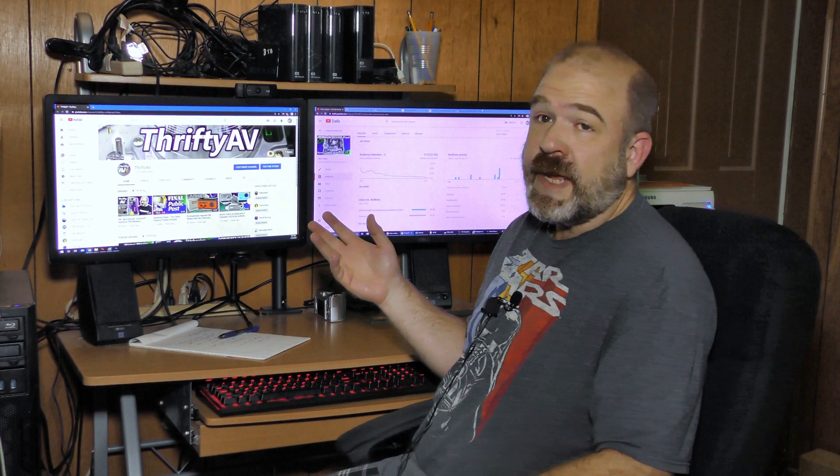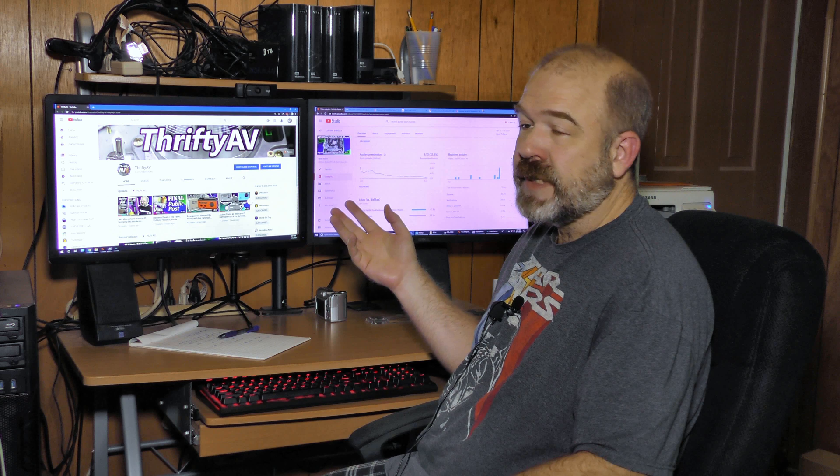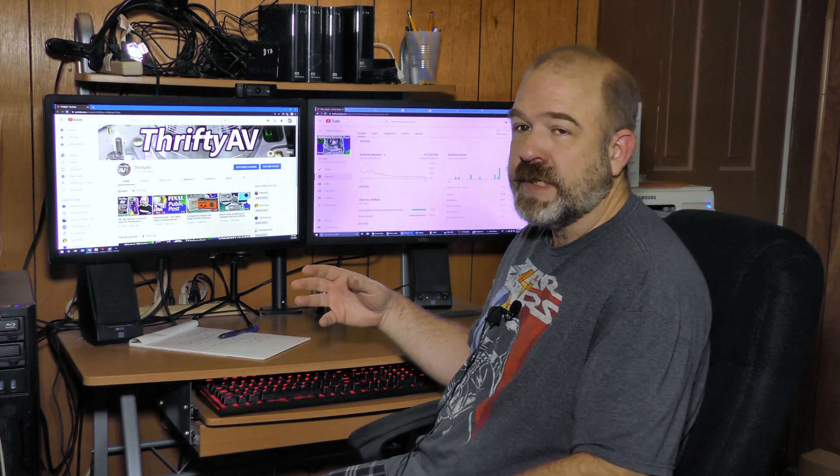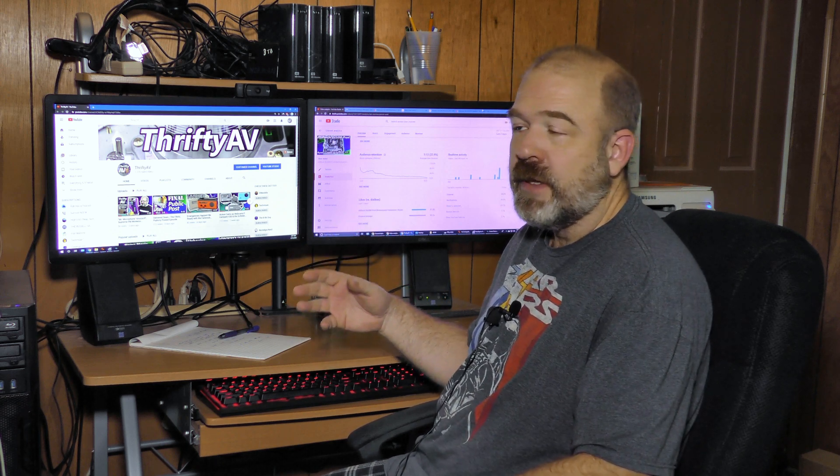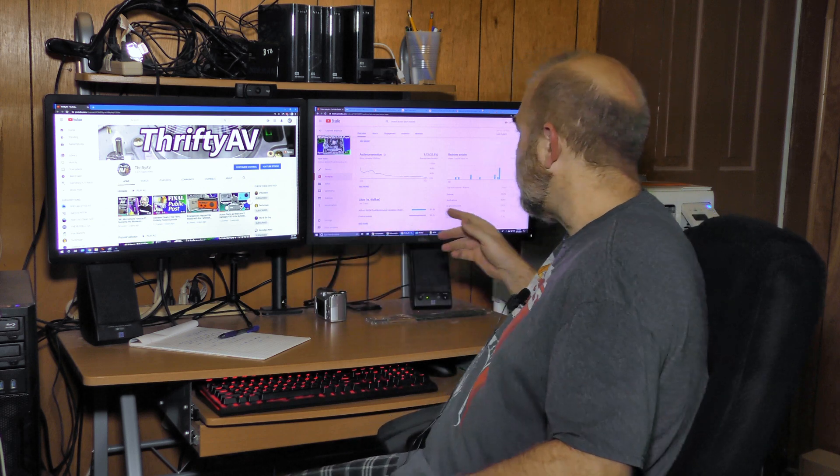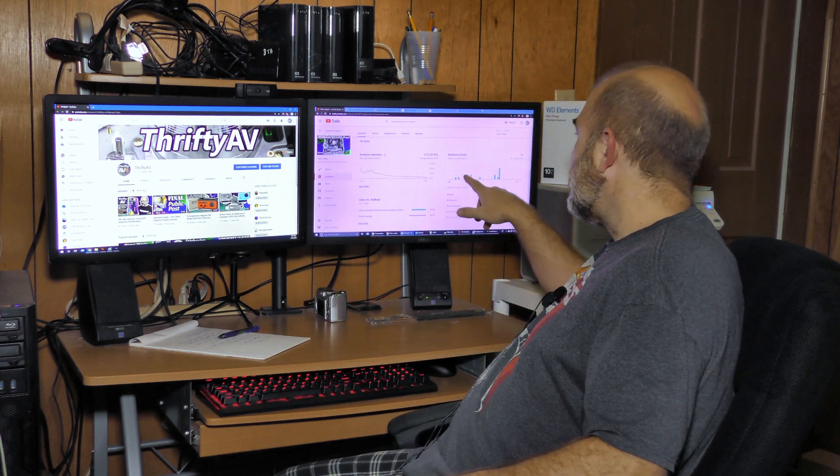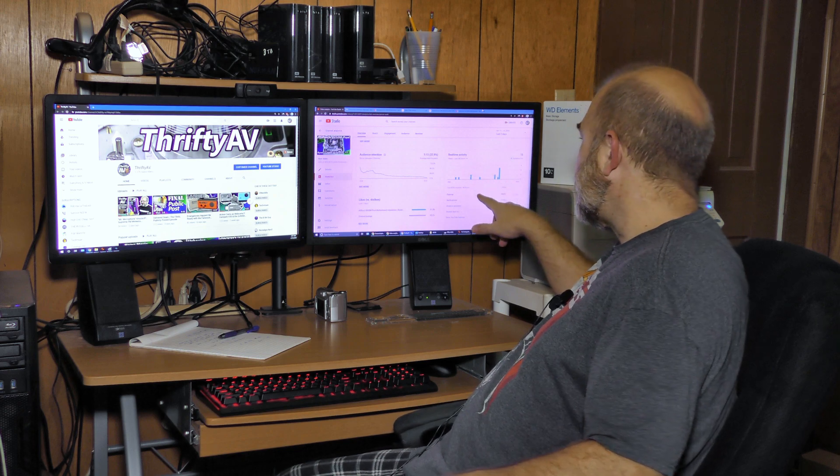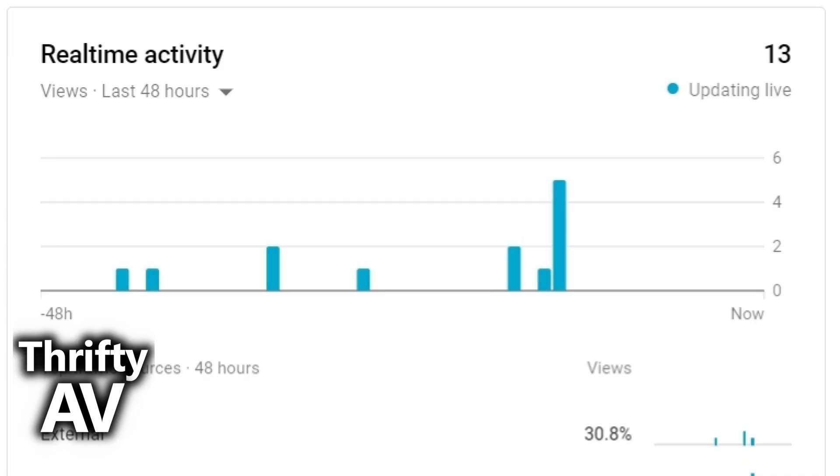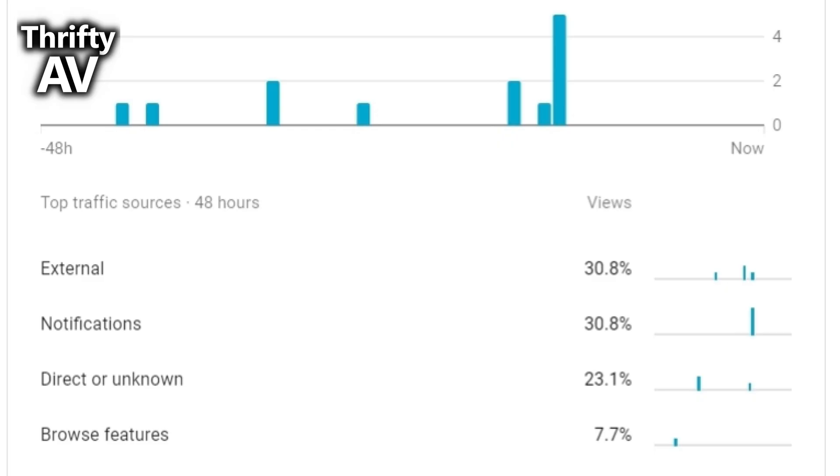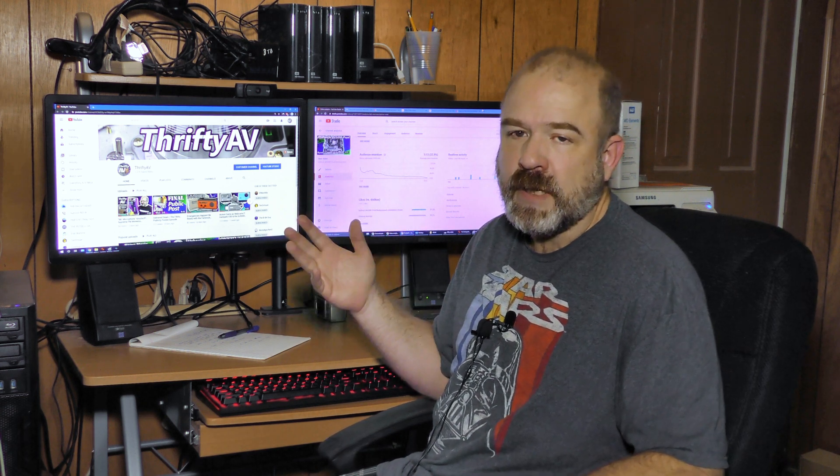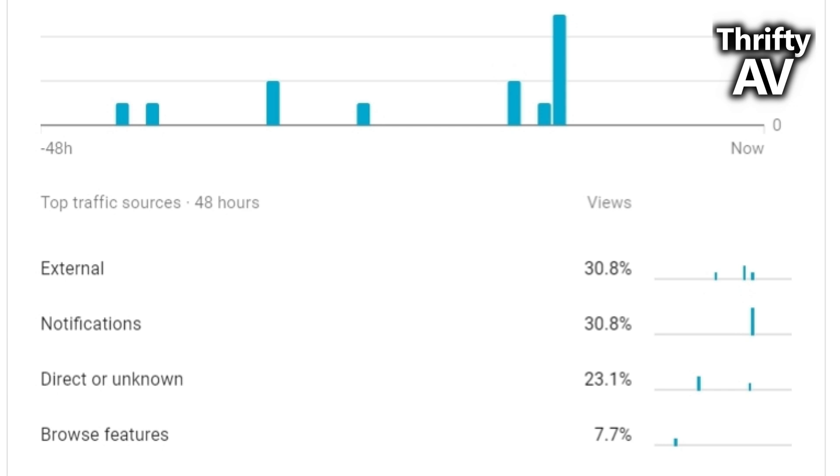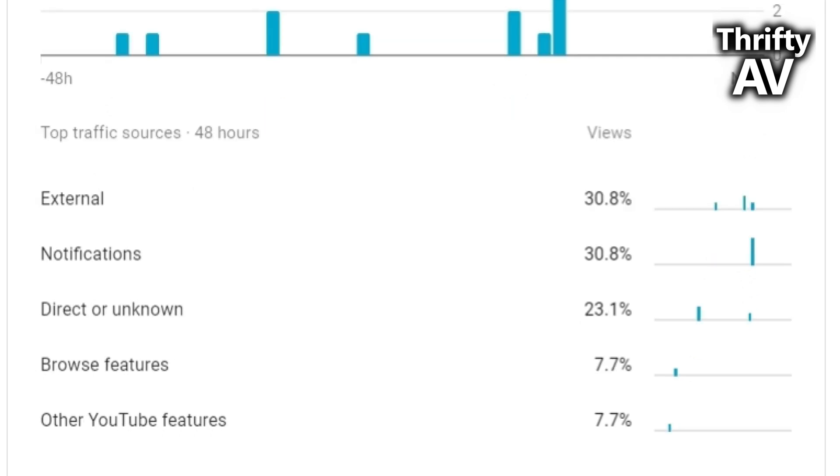It's just after 2 a.m. Central Daylight Time, which puts it just after midnight Pacific Time, which is when YouTube changes days on their analytics. It's been just over 48 hours since I unlisted my top video. That video has gotten 13 views since it's been unlisted. 30.8%, which I believe is 4 views, is external. 4 views from notifications, which might have been old notifications that weren't clicked on until it was unlisted. 23.1%, which I believe is 3 views, is direct or unknown. Here's the weird stuff though.